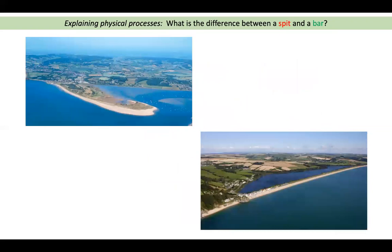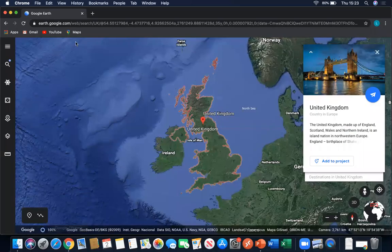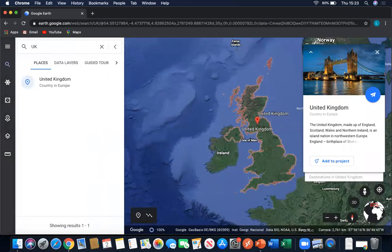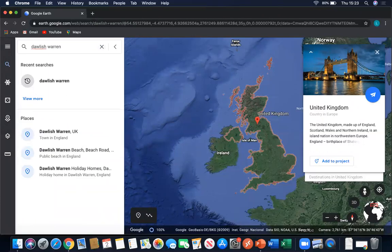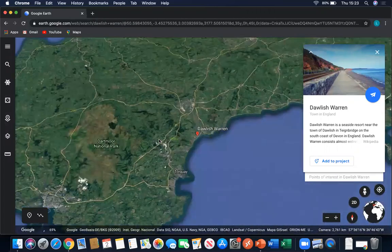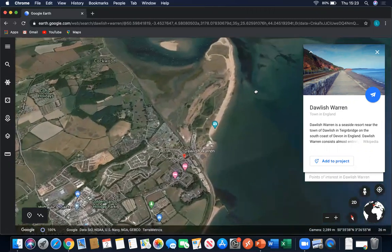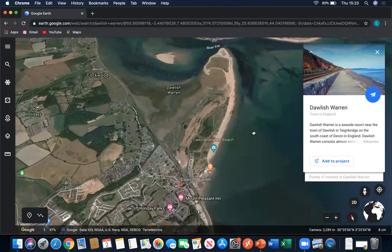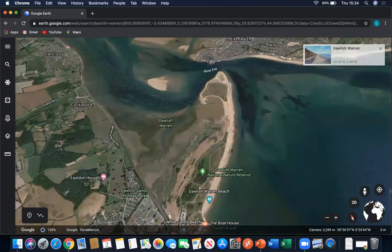On your screen you have a photo of a spit and a photo of a bar. The first one, if I take you to Google Earth, is in a place in South Devon called Dawlish Warren. This shows you an actual image of that spit, and if we zoom in we can see where this spit has formed — the Dawlish Warren spit — with the River Exe river mouth there.